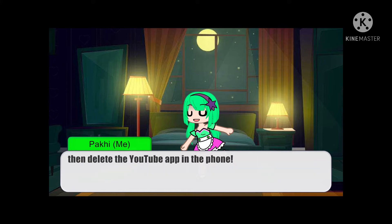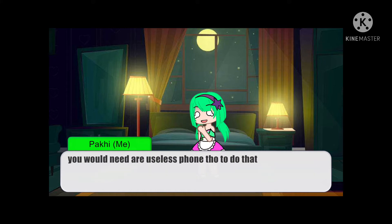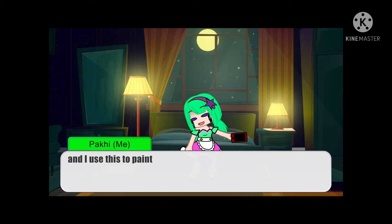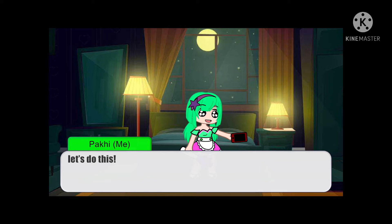Then delete the YouTube app on the phone. You would need a useless phone to do that. So first, I would need to paint my useless phone. And I use this to paint. Let's do this.